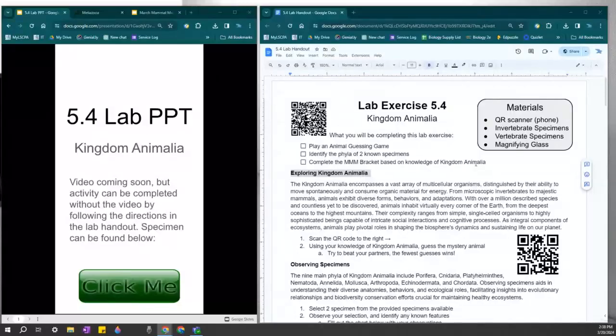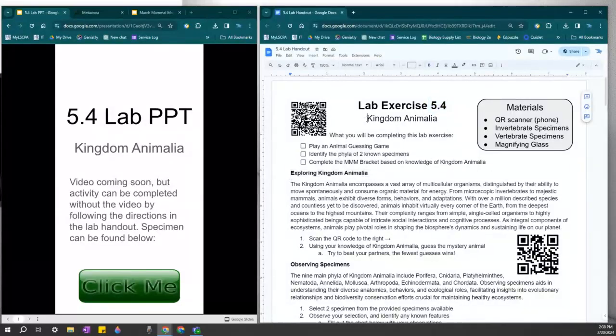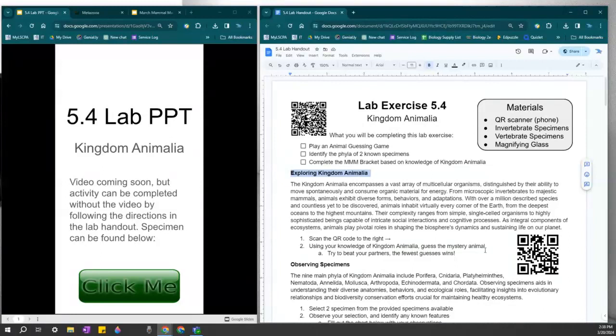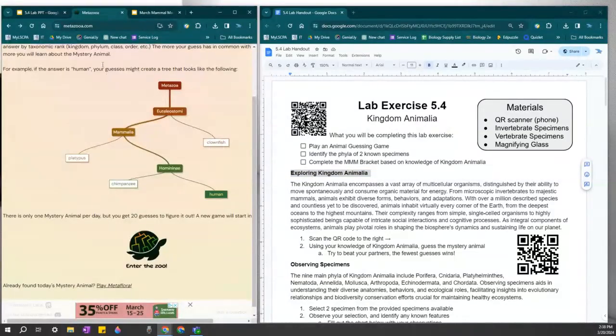Hi everyone. Welcome to Lab Exercise 5.4 where we will be discussing Kingdom Animalia. The first section, called Exploring Kingdom Animalia, we will be playing a guessing game. If you scan this QR code you will go to this website called Metazoa, a little play on words of Metazoa.